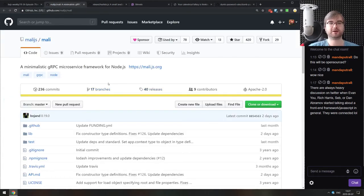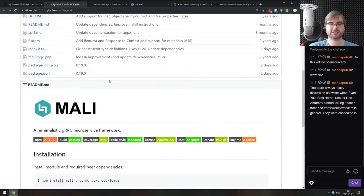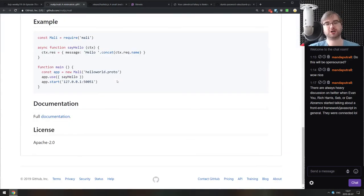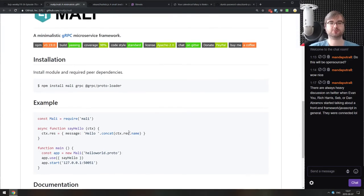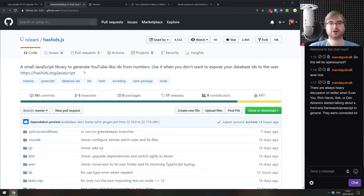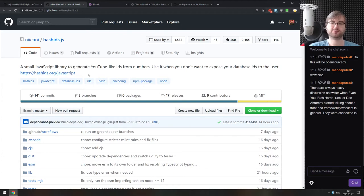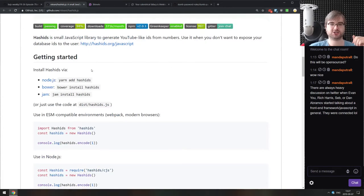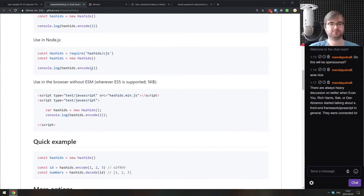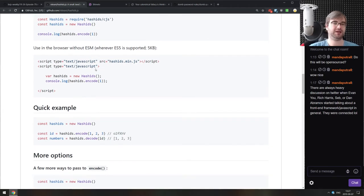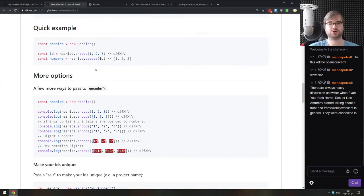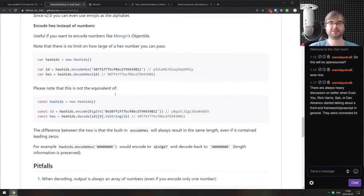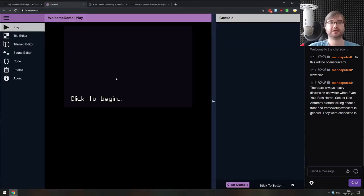Next thing we got here is Mali, a minimalistic gRPC microservice framework for Node.js. If you wanted to build microservices using gRPC, this seems to be a nice option. Next thing we got here is Hashids.js, a small JavaScript library to generate YouTube-like IDs from numbers. Use it when you don't want to expose your database IDs to the user. Essentially just hash the ID and then return the hash to the user, and then it's basically deterministic. So you can just reproduce it every time and link it back to the user, which is quite convenient.